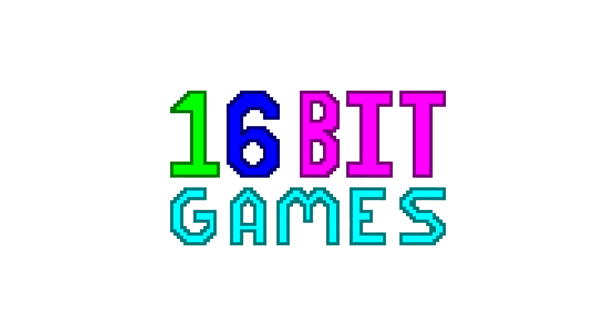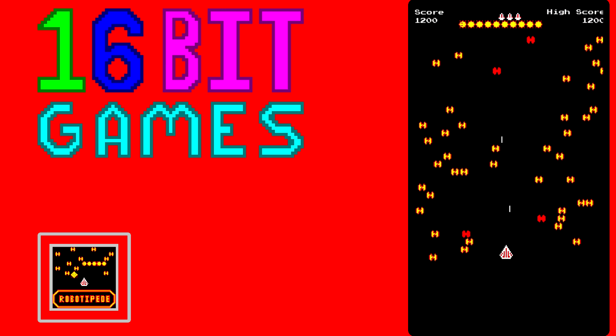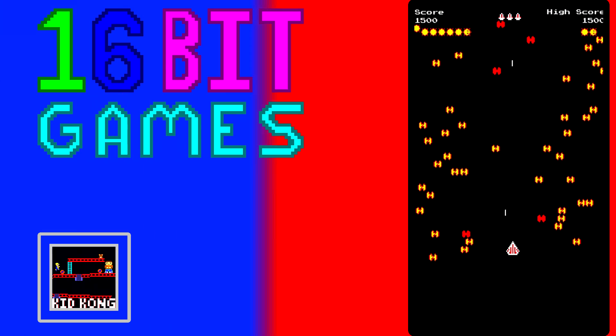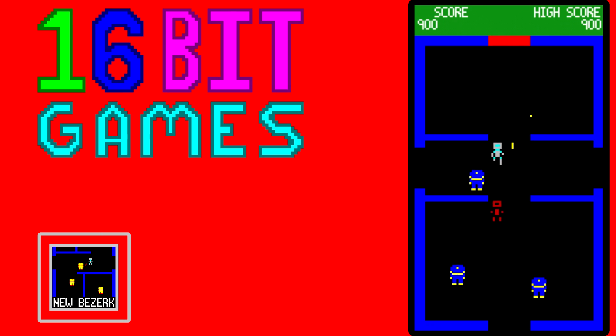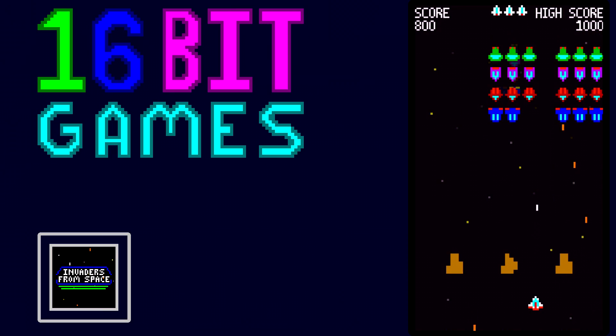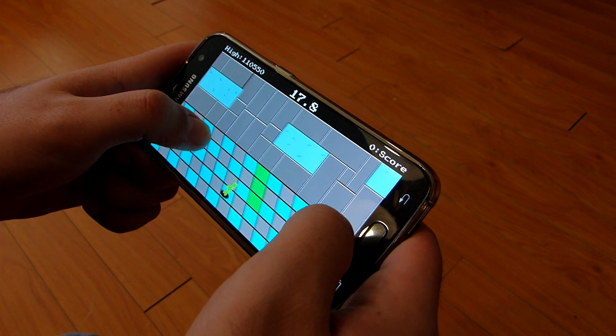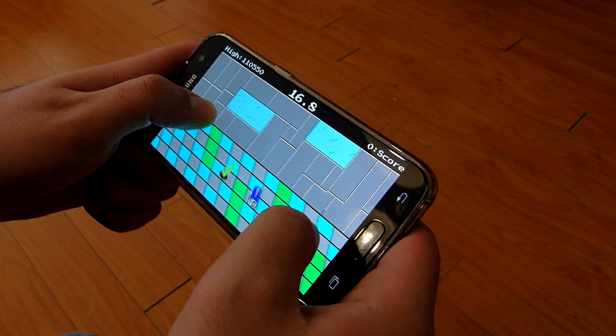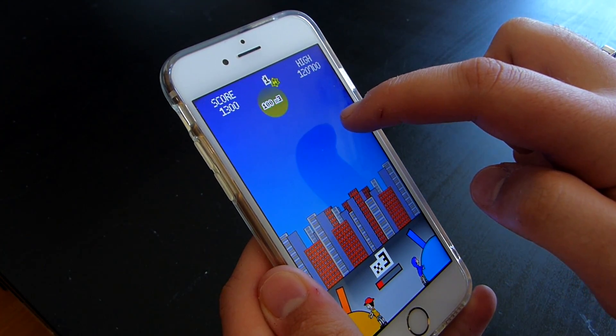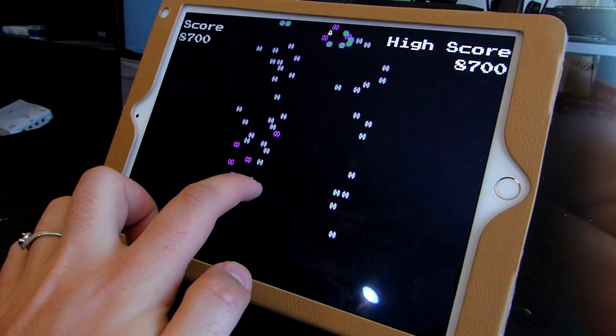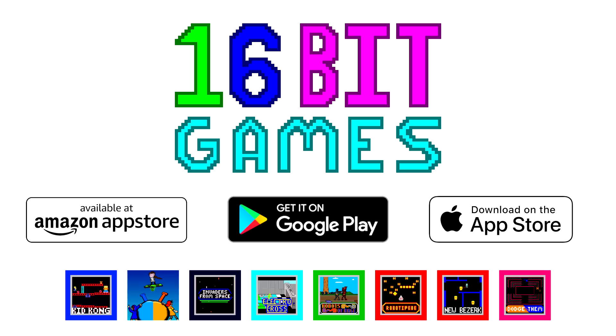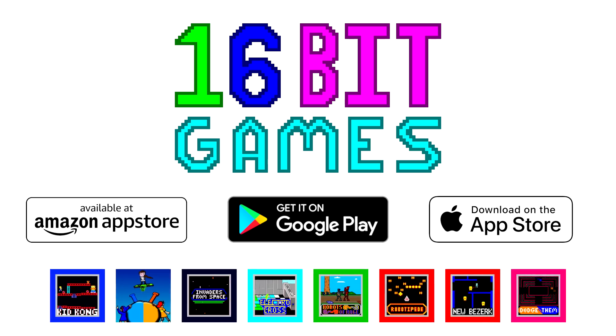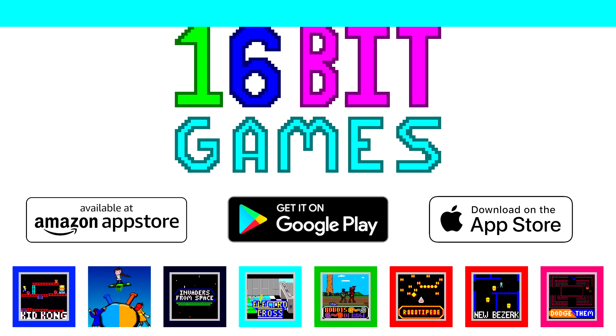Today's video is sponsored by us at 16-Bit Games. 16-Bit Games has a variety of mobile games available on Android and iOS. They're fun, fast action games designed with mobile devices in mind, which means they all look, play, and control well, no matter what device you have. Play them today for free from the links in the description below.